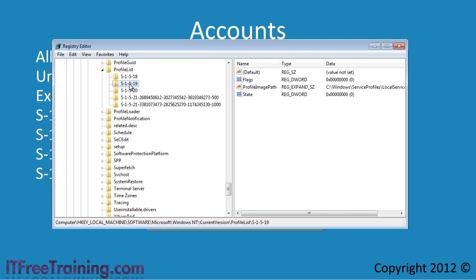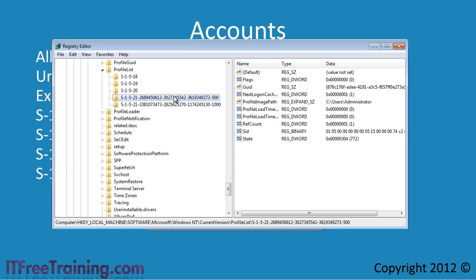The first three profiles listed are local profiles. You can tell this because the SIDs are very short. If I look inside one of the profiles listed, notice the key profile image path. This key contains the directory where the profile is stored. The profile below this with the longer SID is the domain administrator. The same principle applies — this folder contains details about the administrator's profile including the folder where the data for the profile is stored.